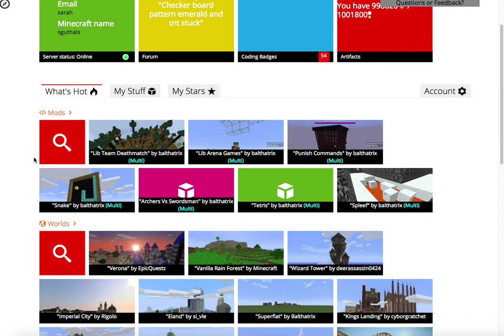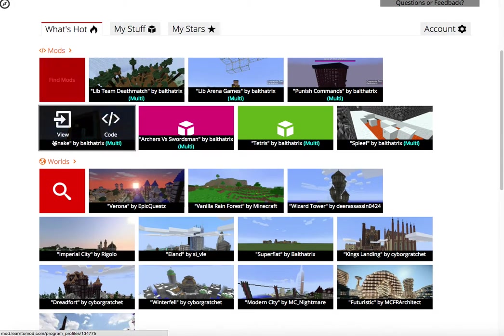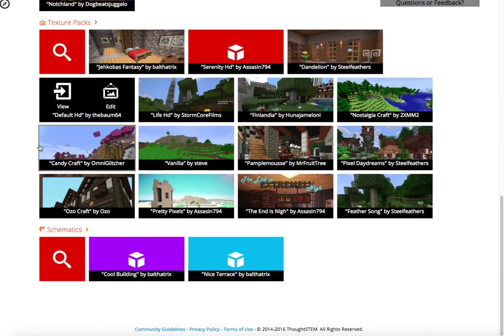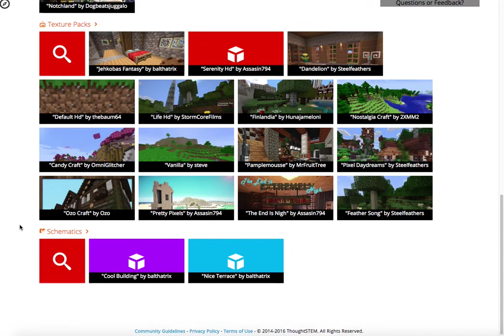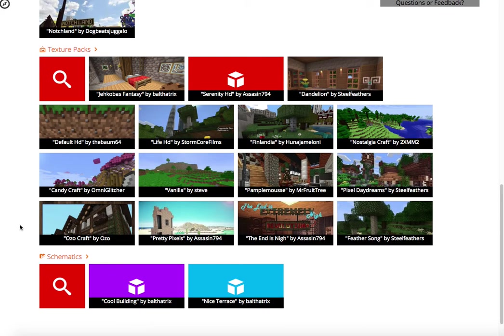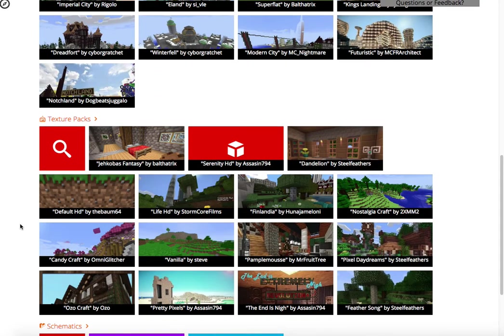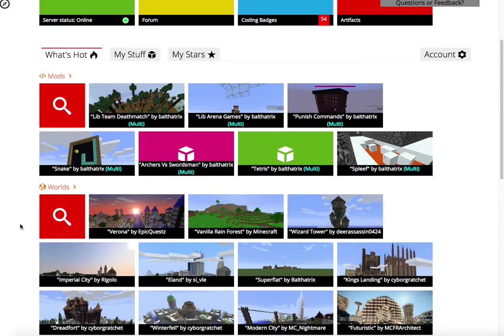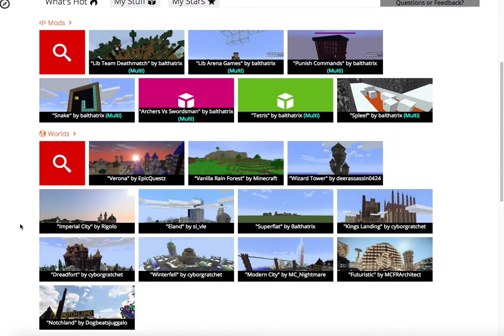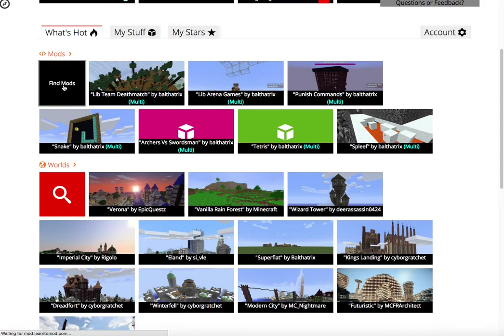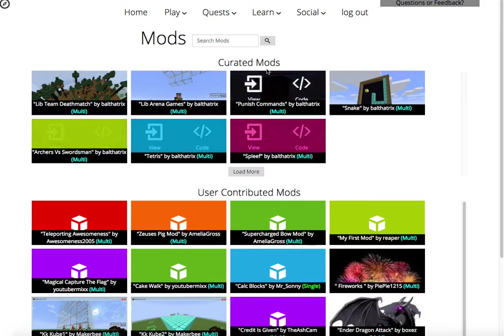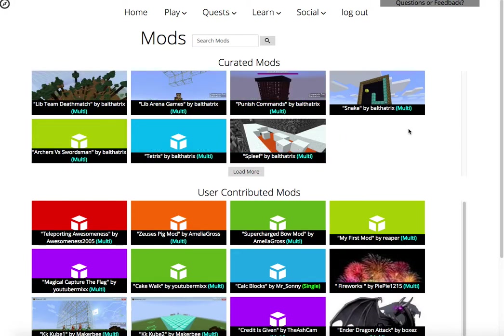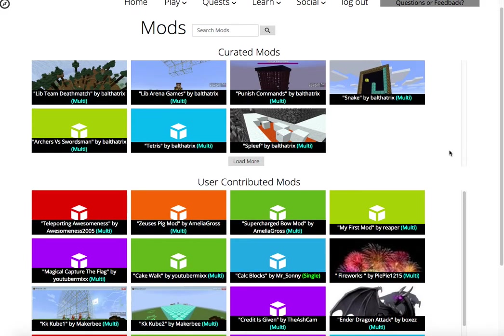Under the What's Hot tab, you'll see that we have a number of mods, worlds, texture packs, and schematics that we've found throughout the Learn to Mod and Minecraft community, or that we've built ourselves. If, for example, you click on the mods here, Find Mods, the little icon there on the top left, you'll be taken to the Curated Mods, and these are all mods built by Learn to Mod staff or by Learn to Mod users that we found really, really neat.